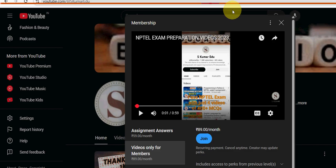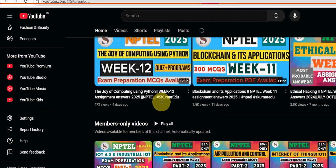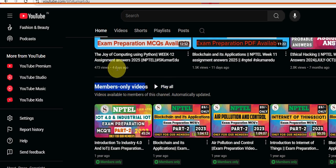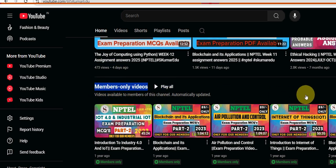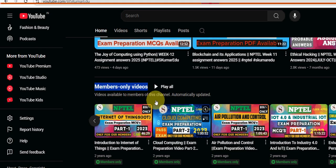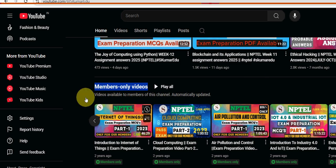After making payment directly to YouTube, you will get access to the members-only videos playlist. We have prepared many subject videos including Cloud Computing — Part 2 is there and Part 1 is also there. You can get both videos and all other subject videos for the same 89 rupees without any extra charge.